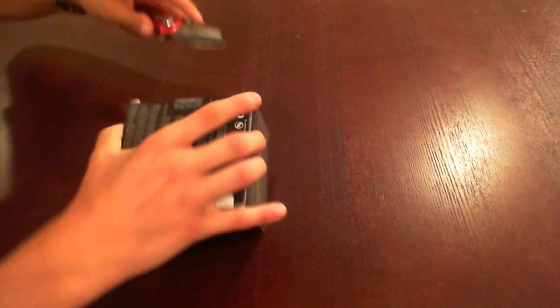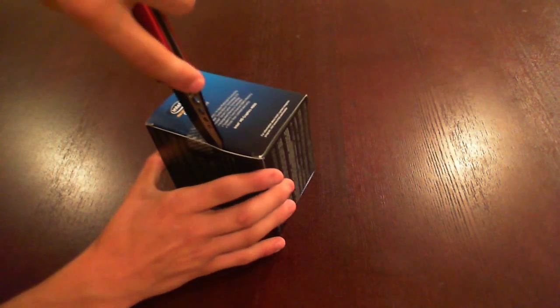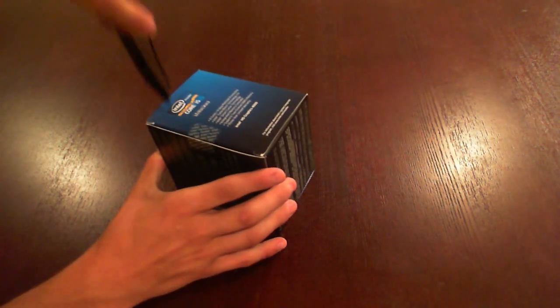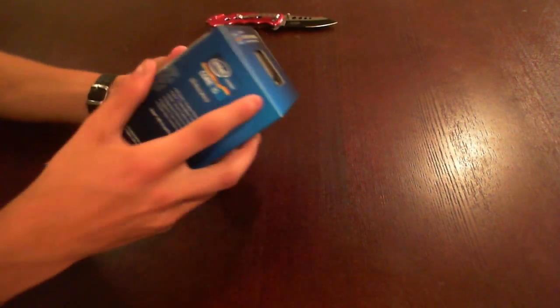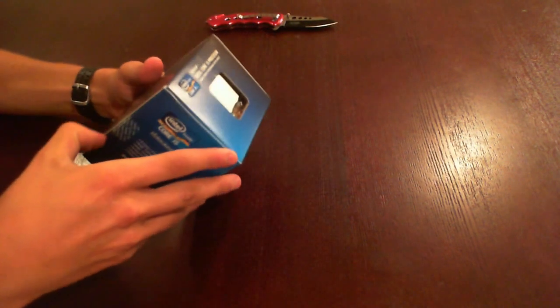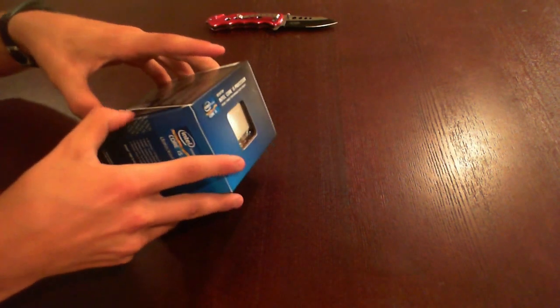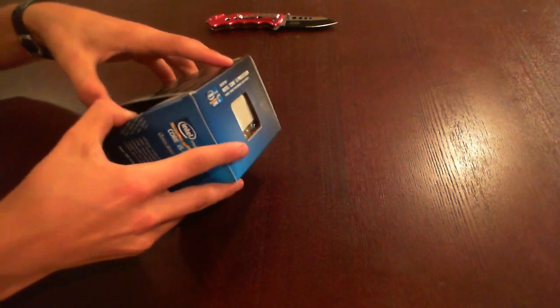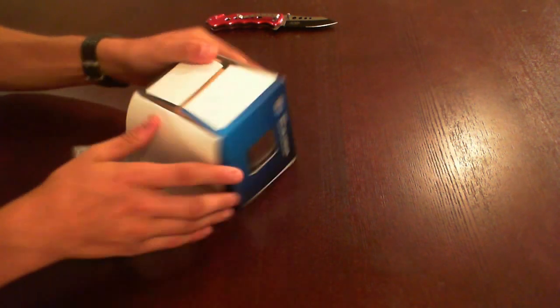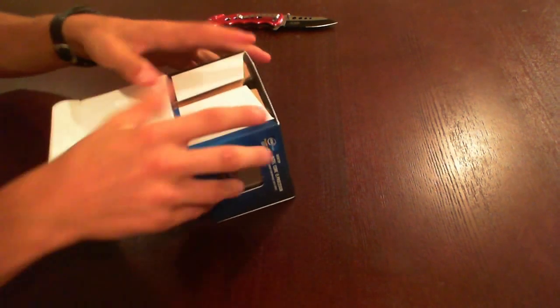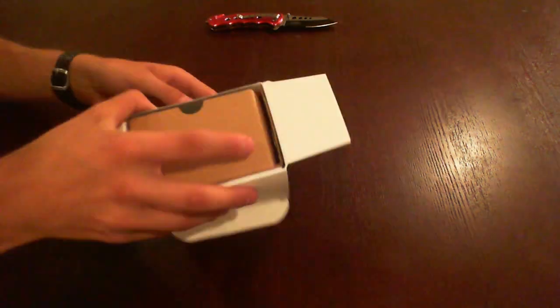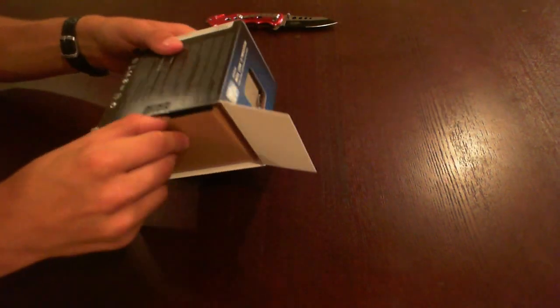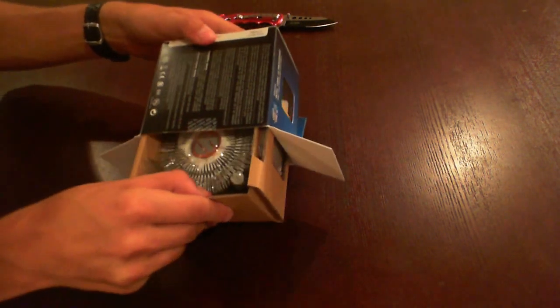We'll get it unboxed for real now, cut the factory seal, and then take a look inside.